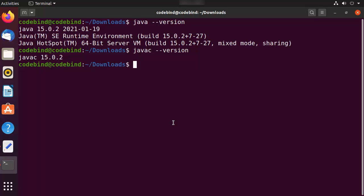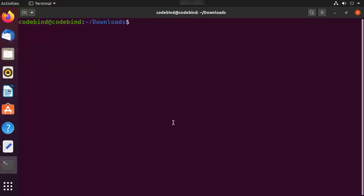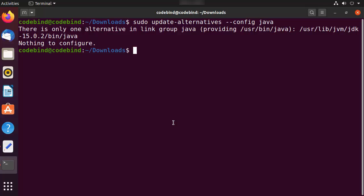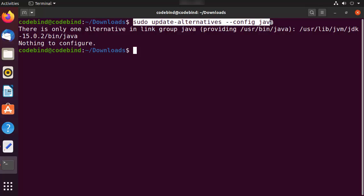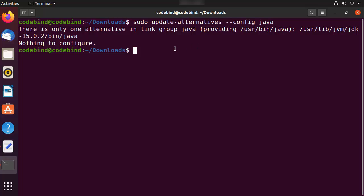If you also want to set the JAVA_HOME environment variable, first run: sudo update-alternatives --config java. This gives you the location of your Java installation folder. This command also lets you switch between different installed Java versions. We are going to add that path as the JAVA_HOME variable by editing the /etc/profile file.